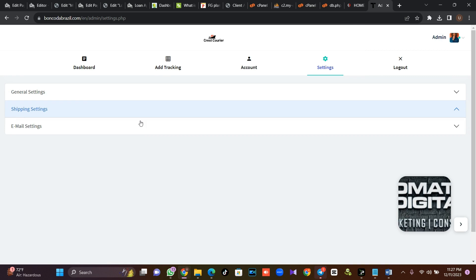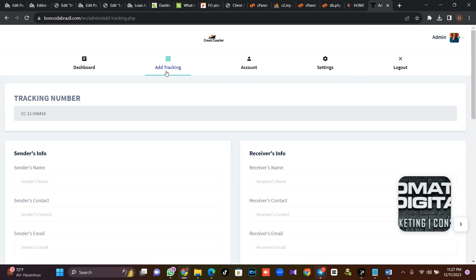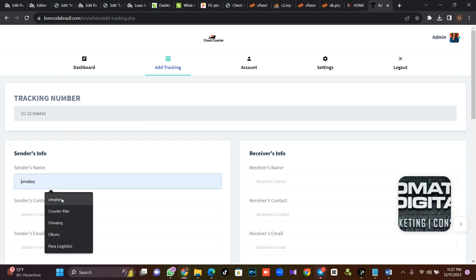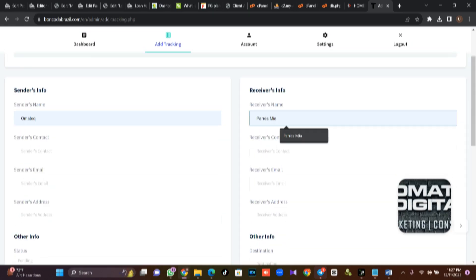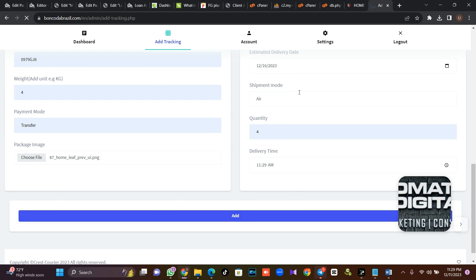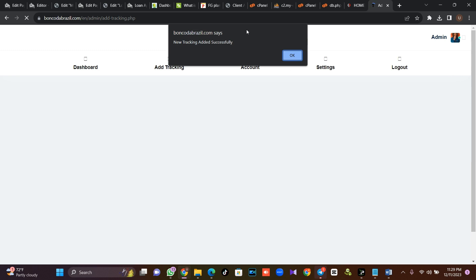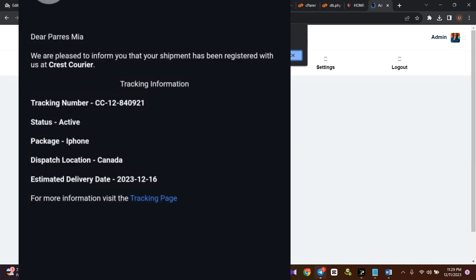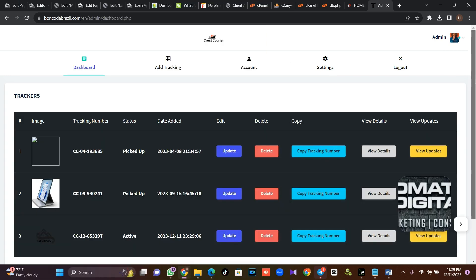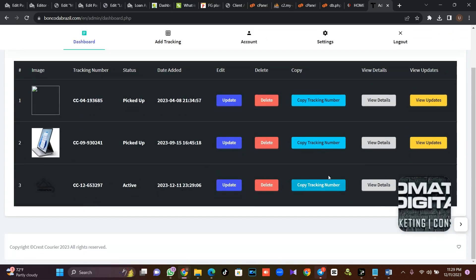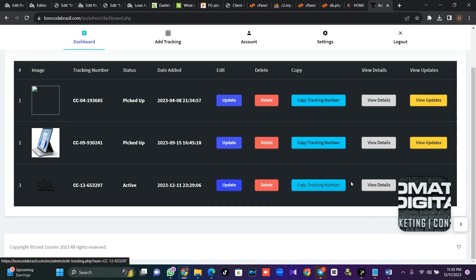Now let's try and create a tracking entry. Click on Add Tracking — it automatically generates a tracking number for you. Then click on sender name; let's say 'Omatec', and fill in the receiver name. Once you are done, click Add. The receiver is going to receive an email notification that a new tracking has been added successfully. Once you click OK, you can see everything here and decide to update.